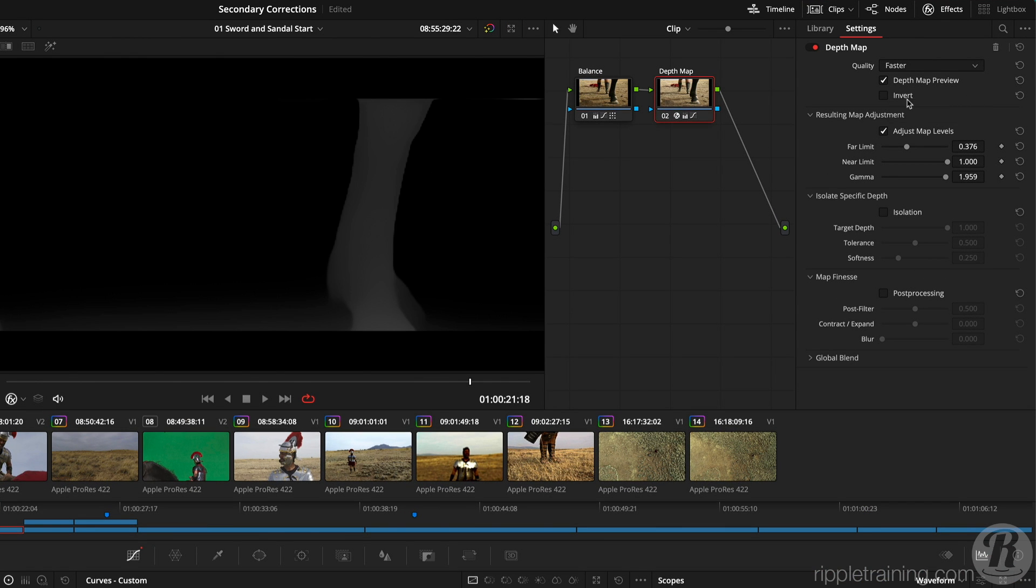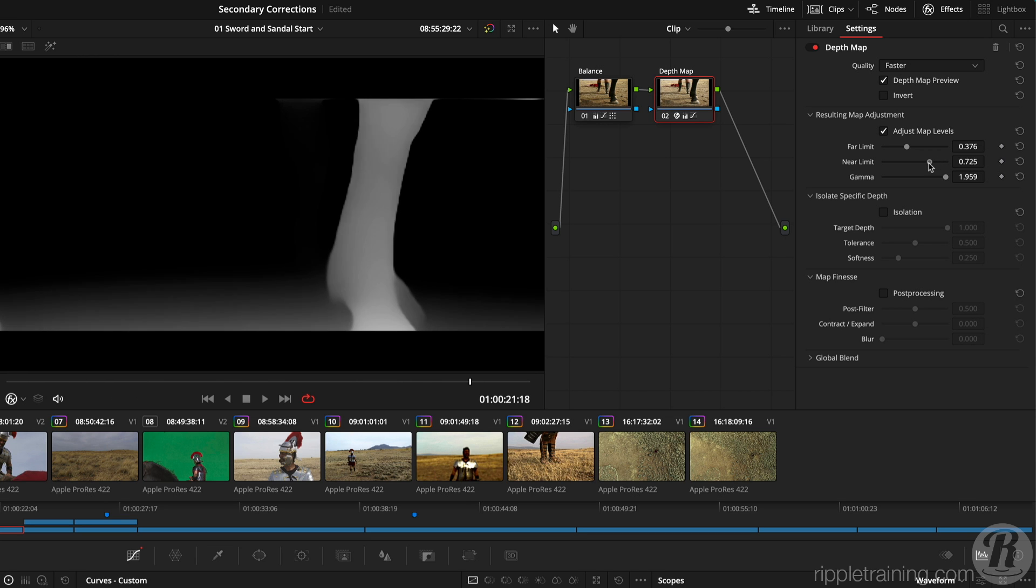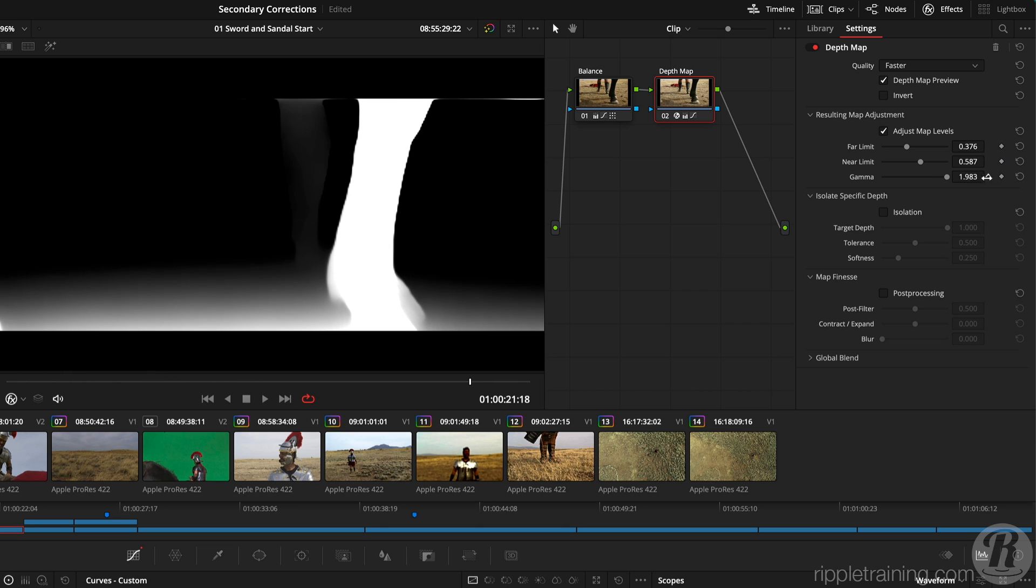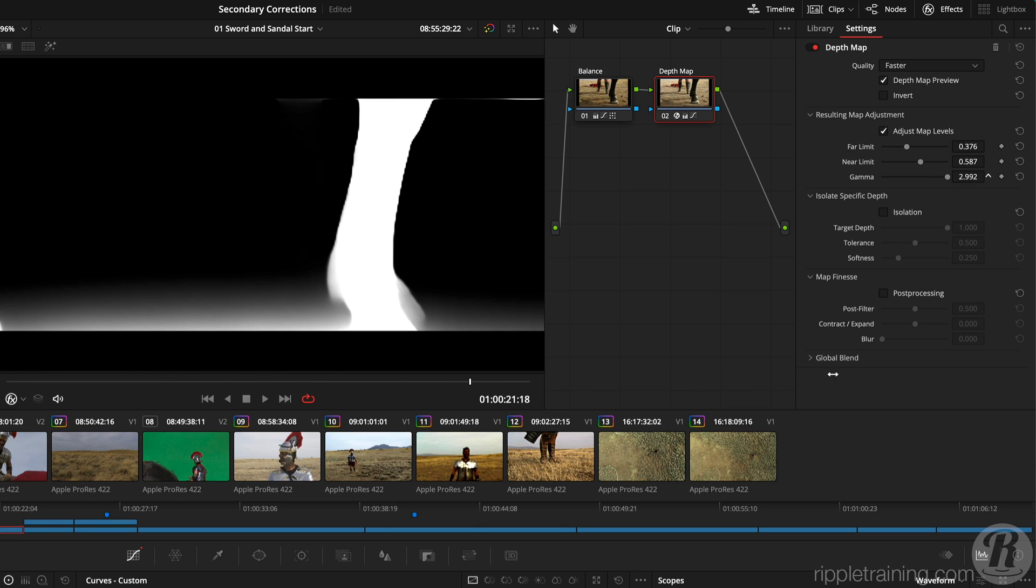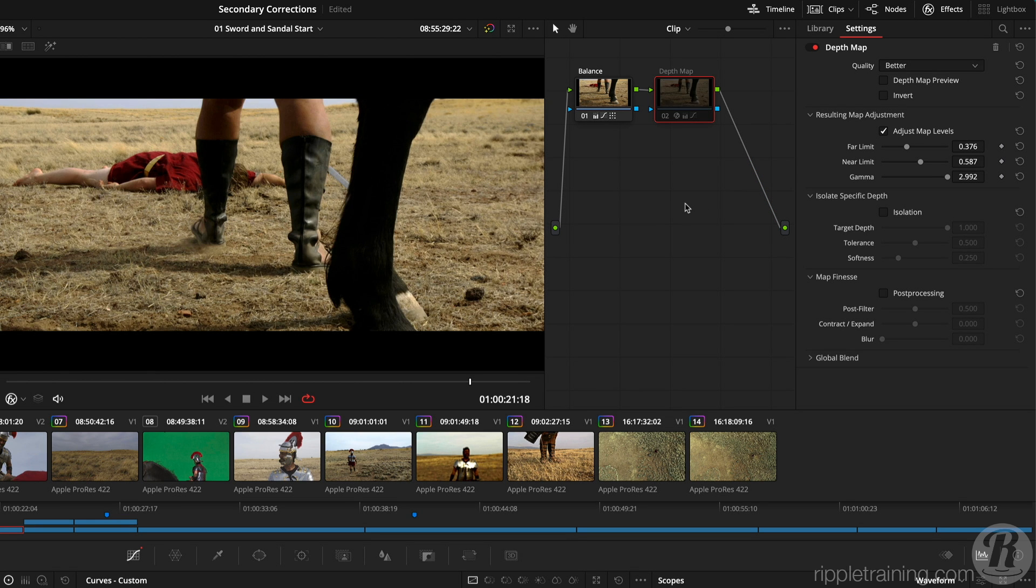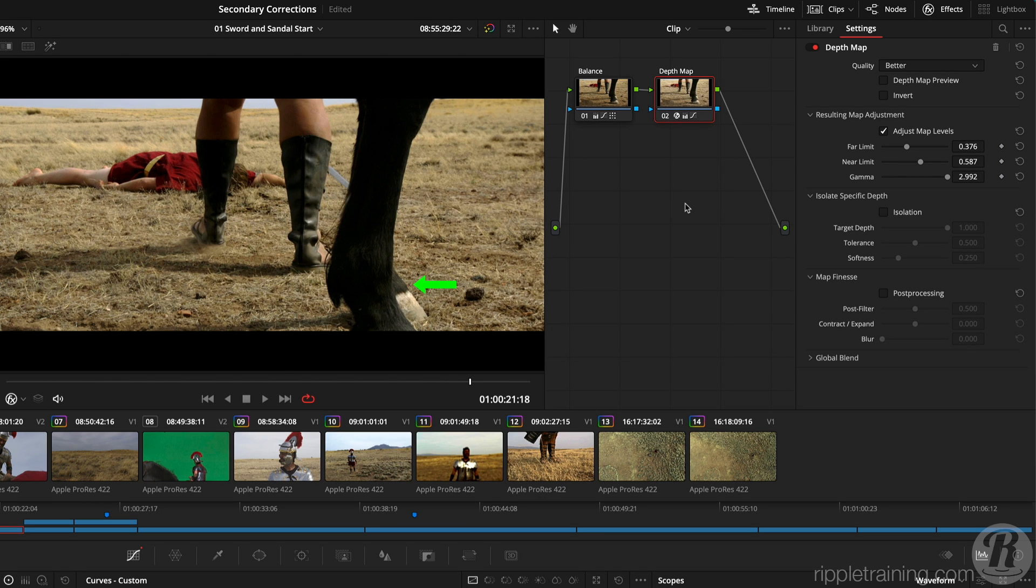Then for the map adjustment, I'll reduce the near limit to include the legs in the selection, and adjust the Gamma to reduce the foreground selection. And if we switch back to better quality, and disable the preview, then toggle the correction with CMD or CTRL D, we can see that the horse's legs are subtly affected, bringing out some detail in the hair near the hoofs.